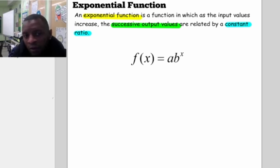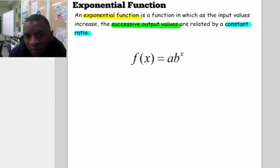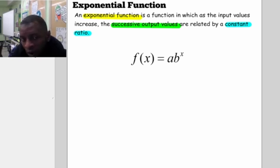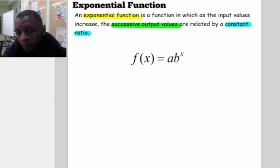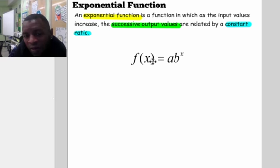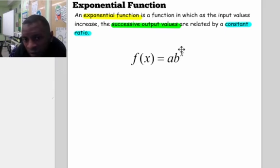Let's remind ourselves what an exponential function is. It's a function where input values that increase over a range of time have output values related by a constant ratio. Our standard formula is f(x) = a times b raised to the x, where x is our input value and f(x) is our output value.